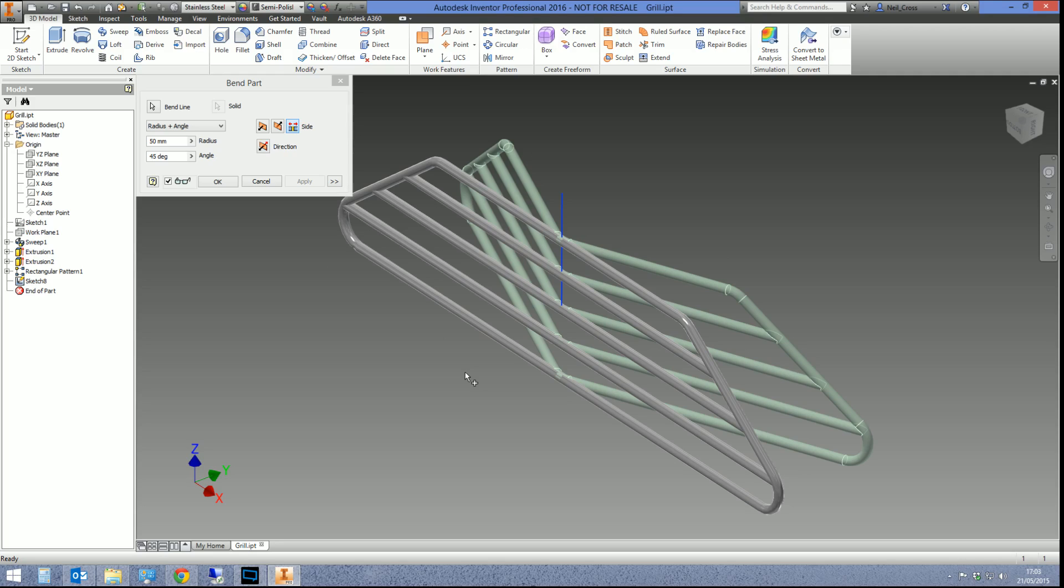One second thing to note, the second important thing to remember about Bend Part is it affects the entire model up to this point. You can't really say to it 'I want to bend only some bits of the model.' No, it's like Shell. If you shell something, it shells the entire thing. So it's one of those things that you have to do as late on as possible.